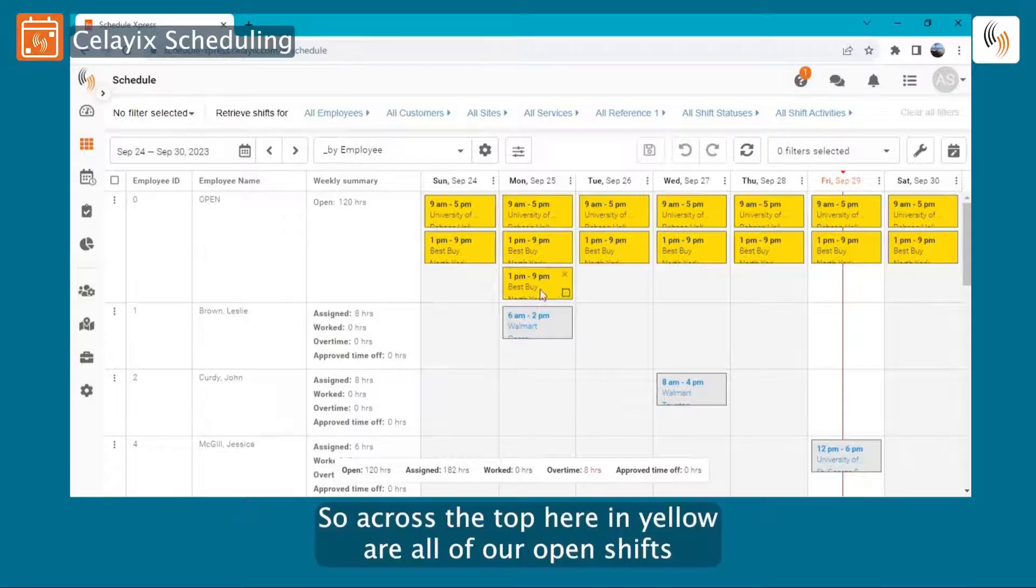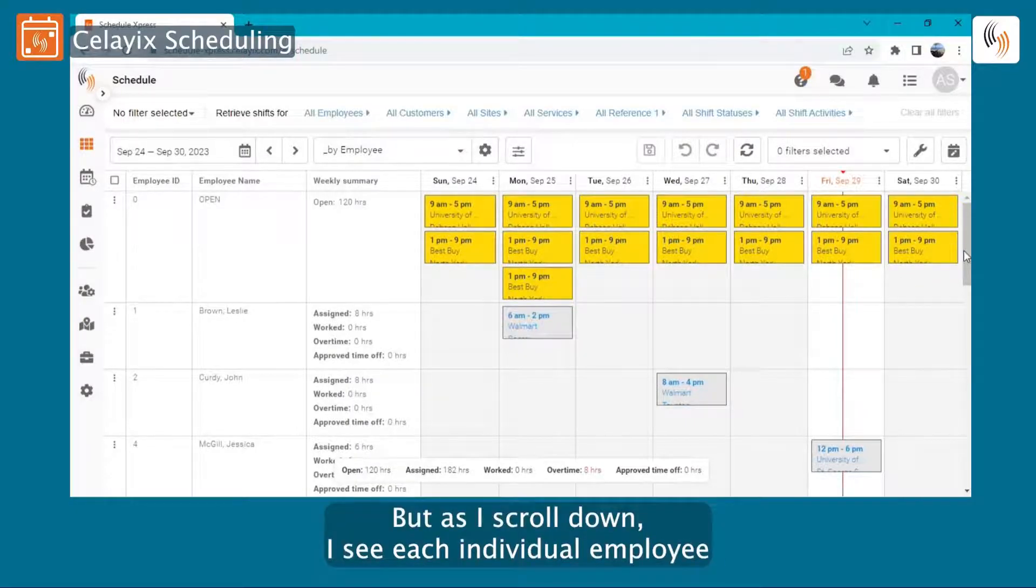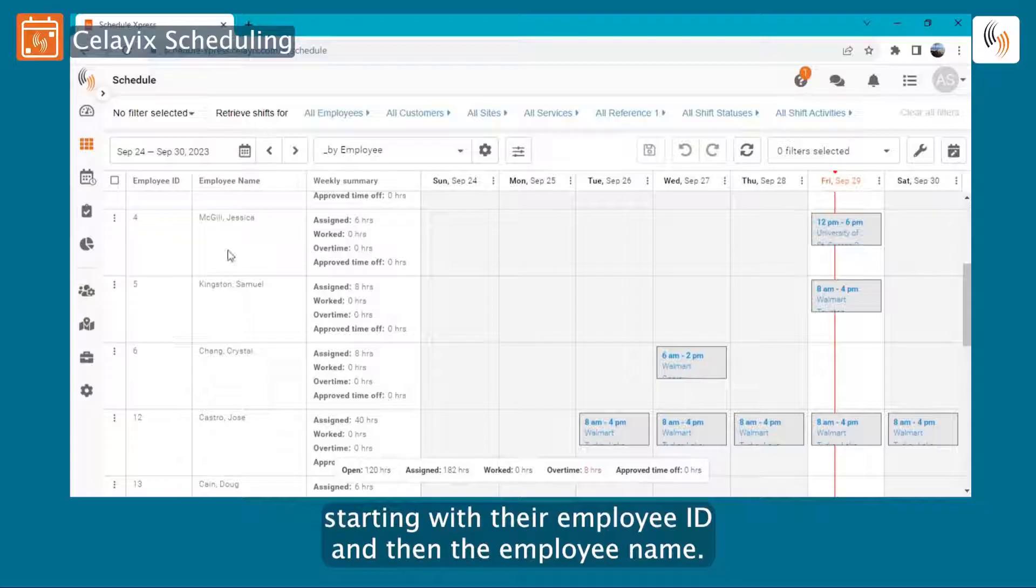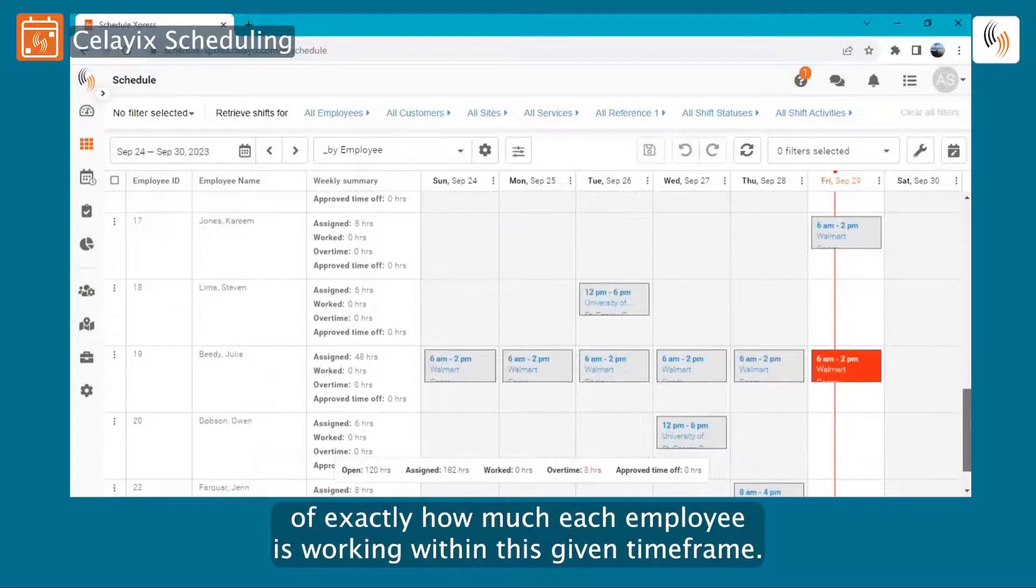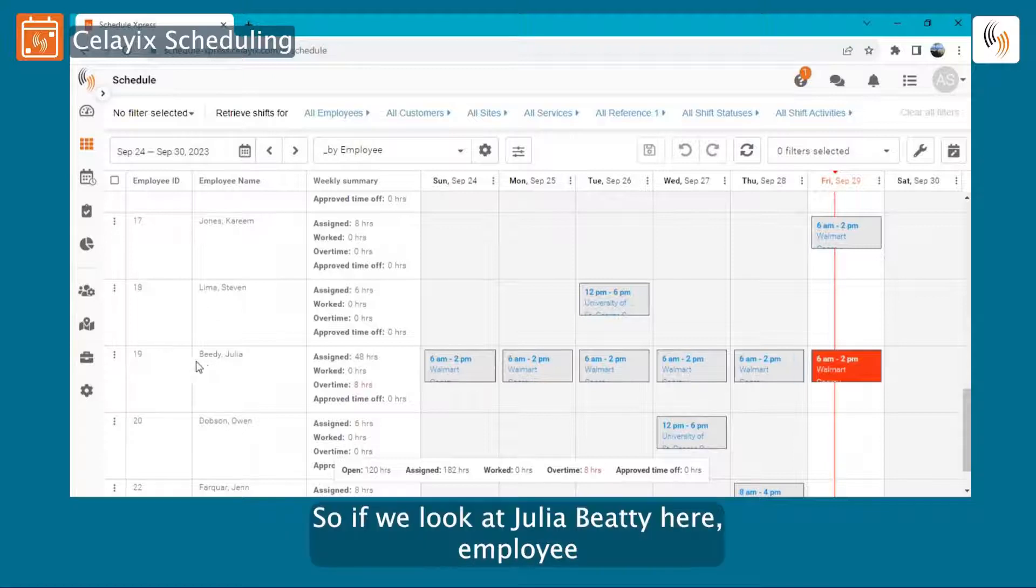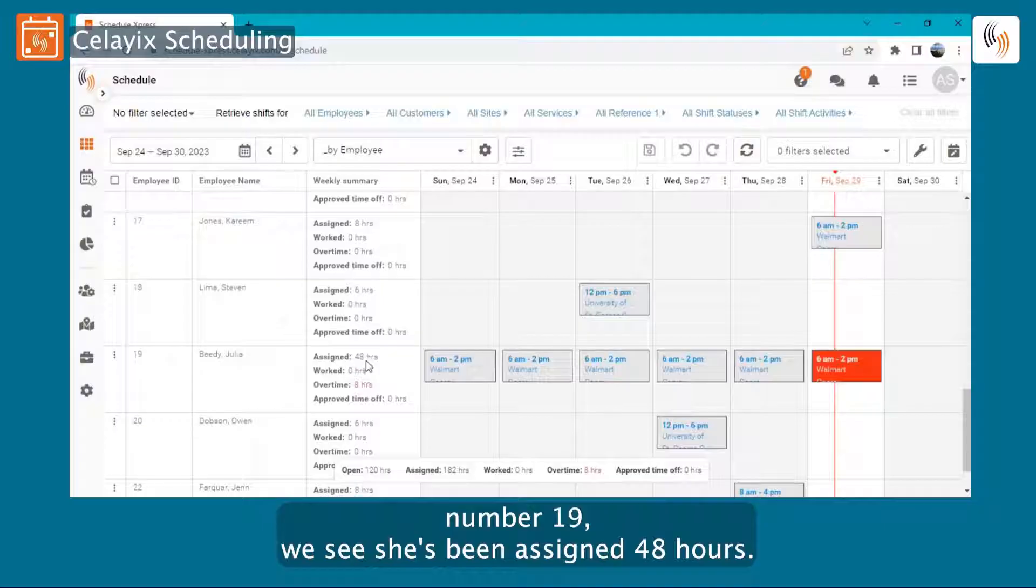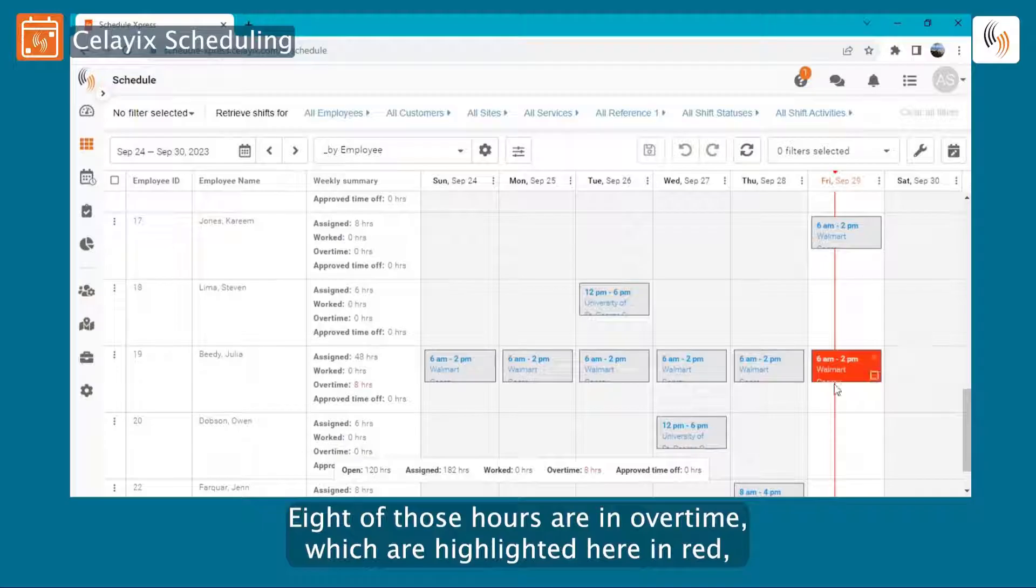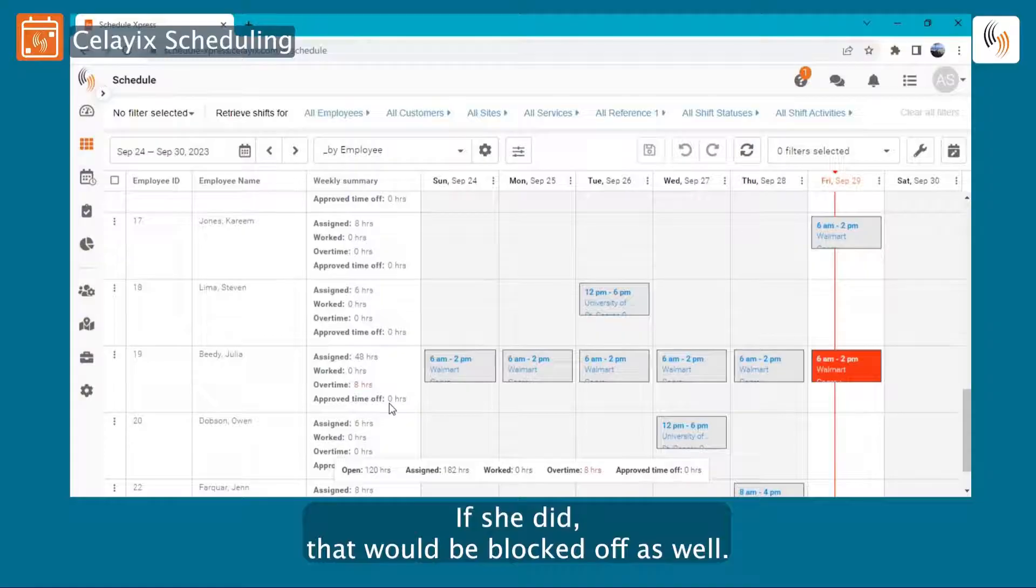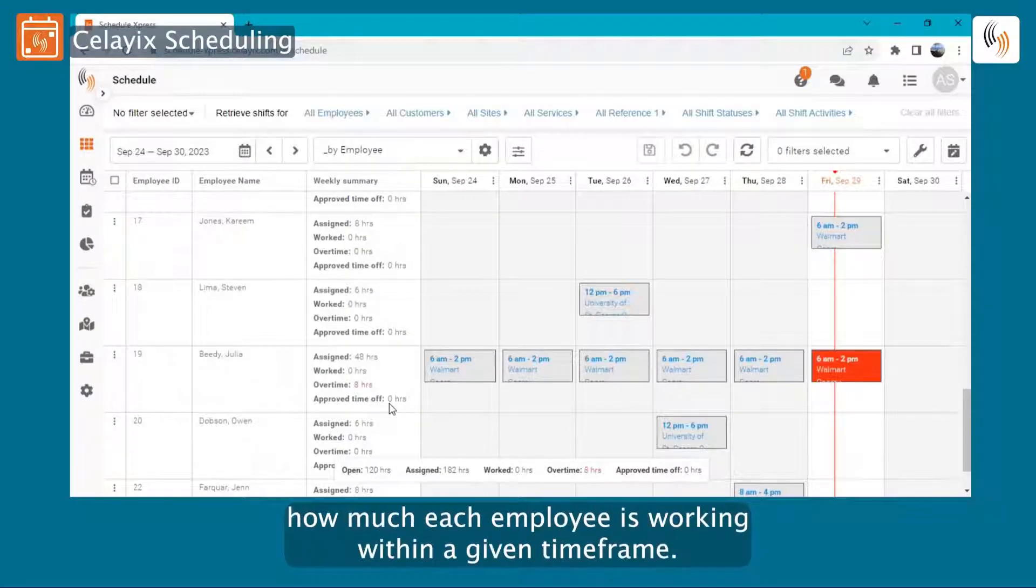Across the top here in yellow are all of our open shifts that we still have to fill. But as I scroll down, I see each individual employee starting with their employee ID and then the employee name, and then I get a nice breakdown of exactly how much each employee is working within this given time frame. In this case, it's a week. So if we look at Julia Beady here, employee number 19, we see she's been assigned 48 hours. She has not worked any of those hours yet. Eight of those hours are in overtime, which are highlighted here in red. And she has no approved time off. If she did, that would be blocked off as well.